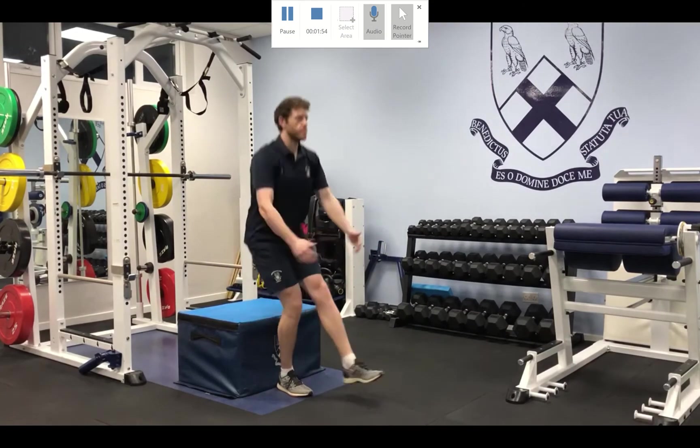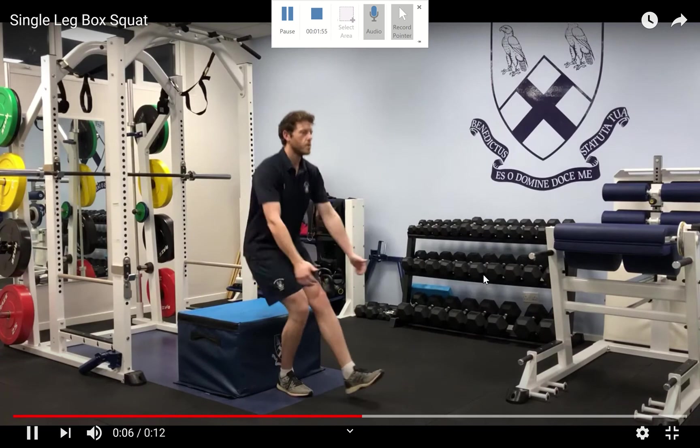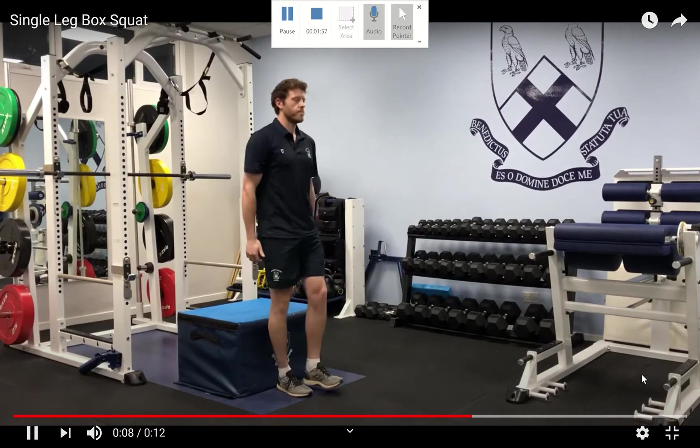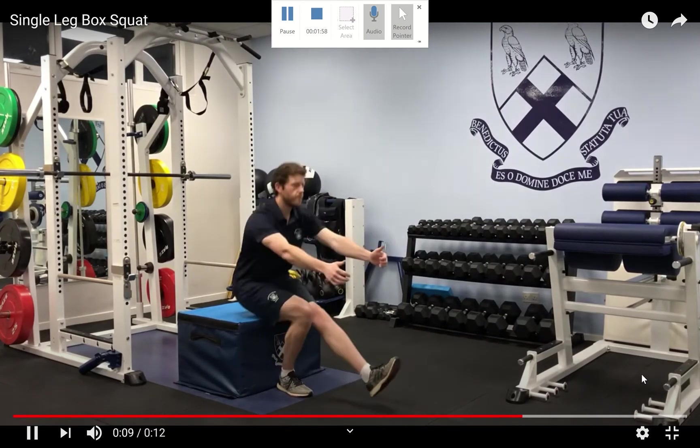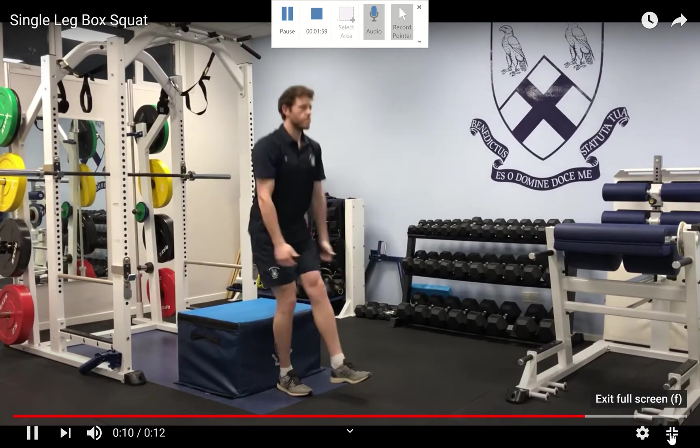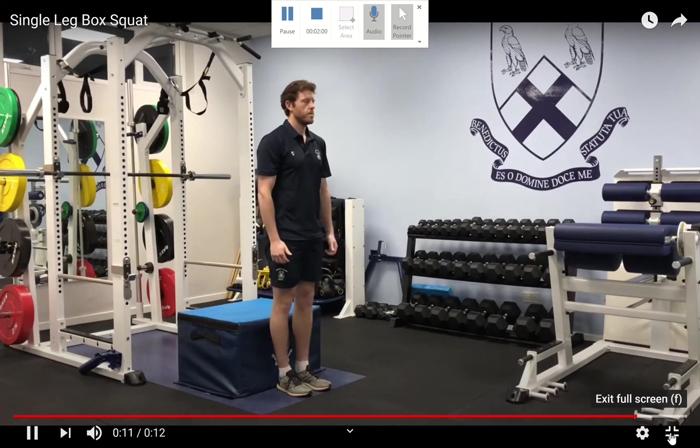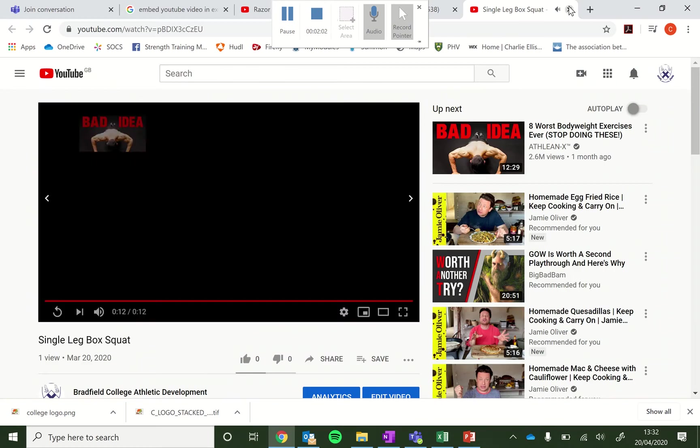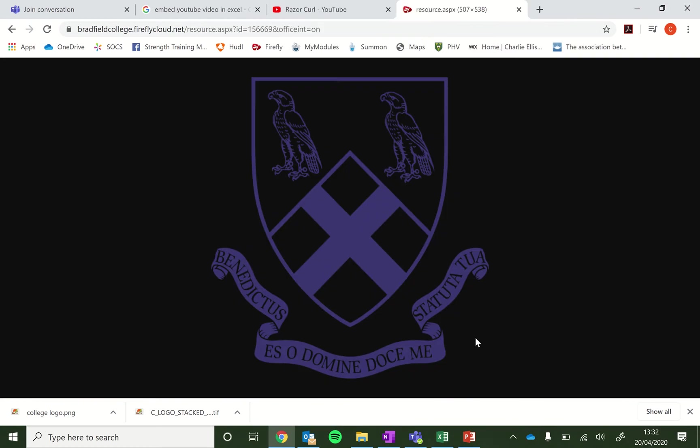So if any exercises you're unsure of, you can click on the hyperlink and it will take you to them and it will show you exactly what they are.